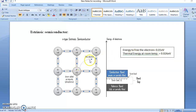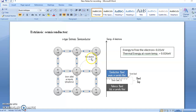So at room temperature this electron becomes free. When any atom loses an electron we know it is called ionized. This phosphorus loses or donates the electron, so we call it donor impurity — it donates the electron, becomes ionized, and this electron is now a free electron in the conduction band.